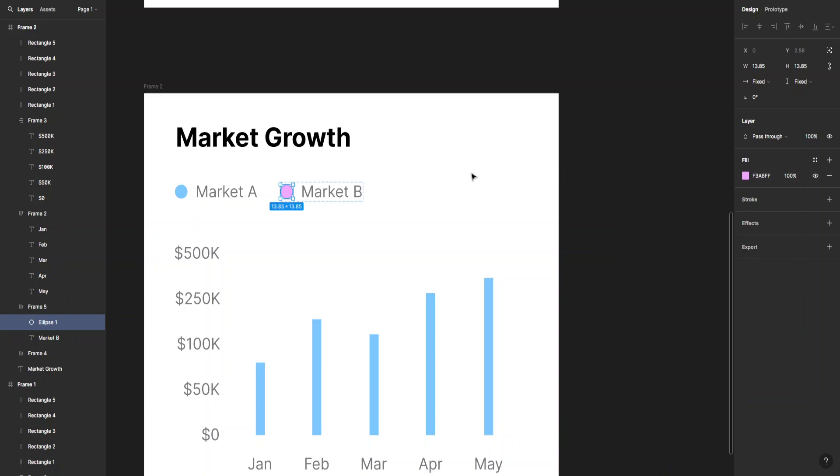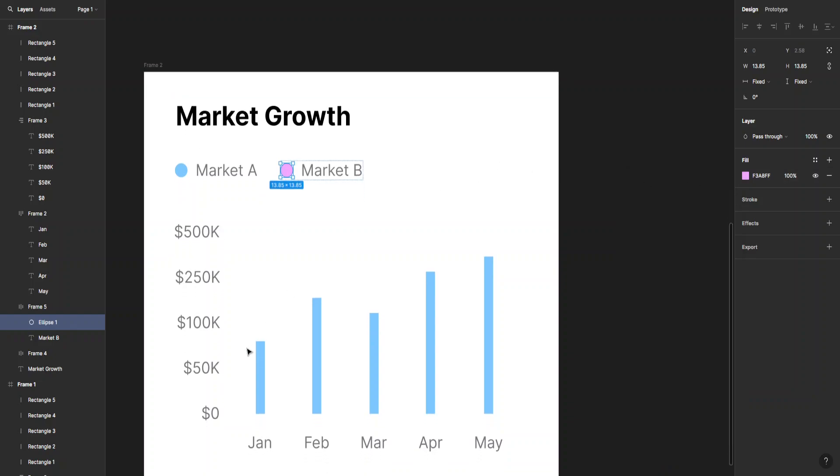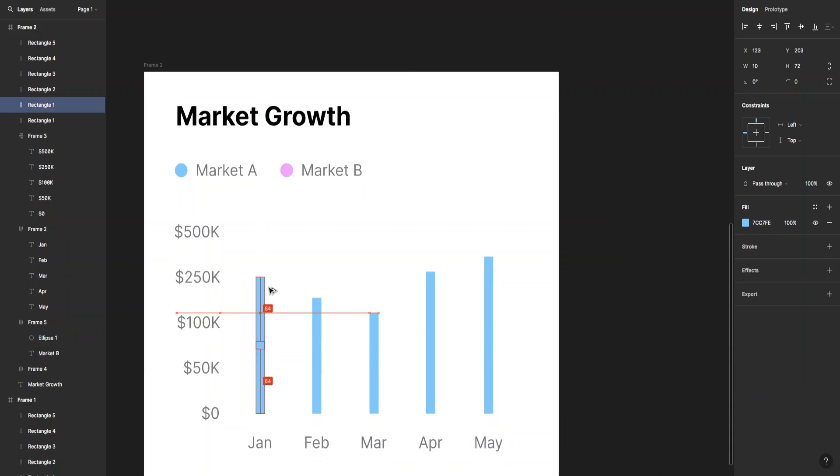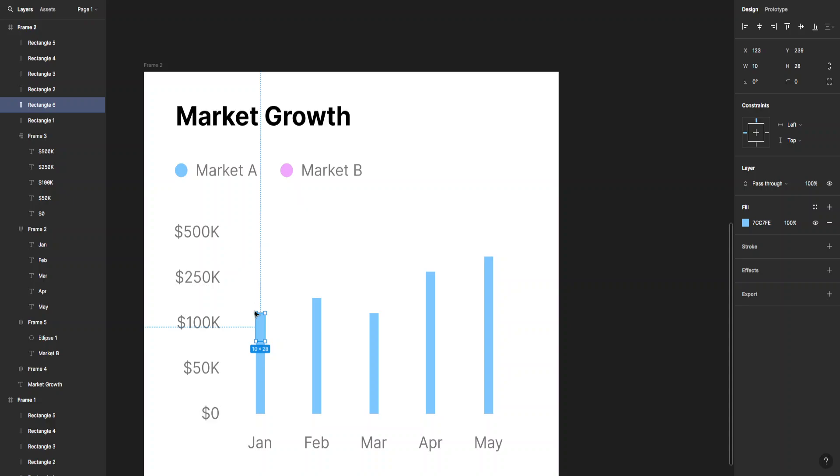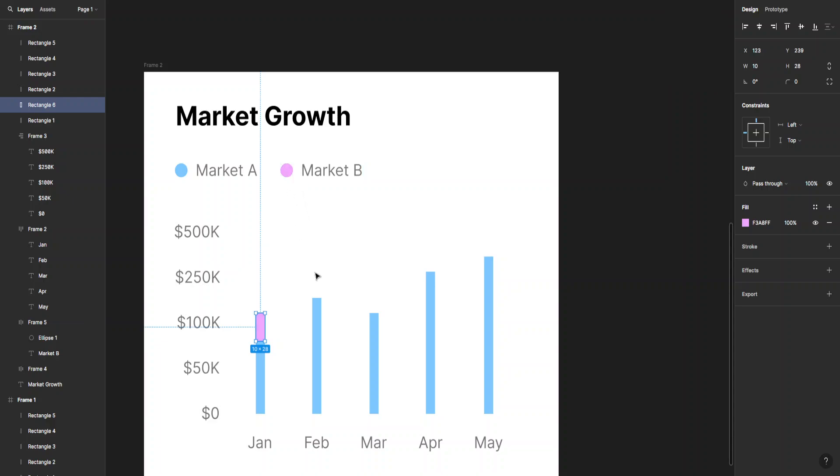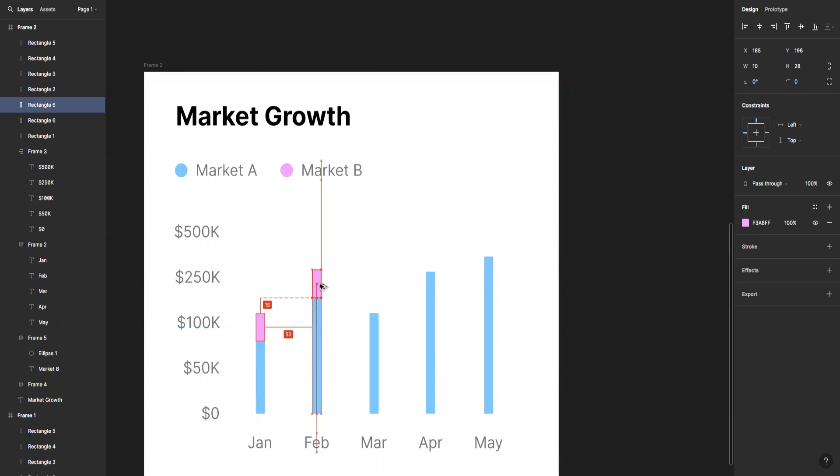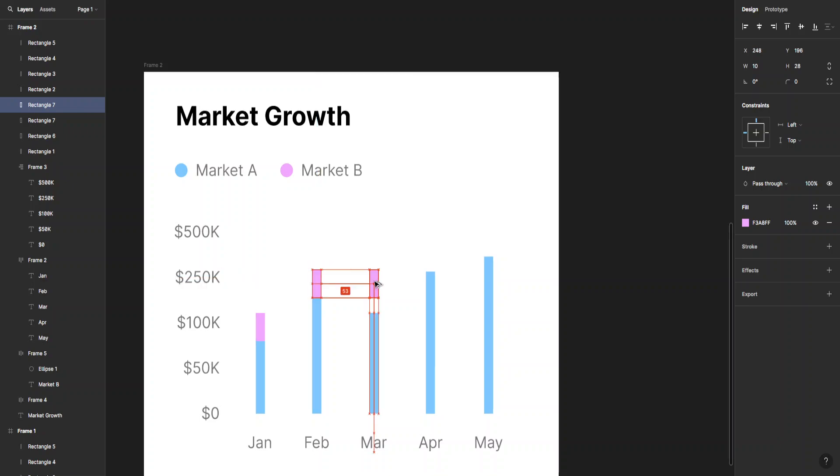I can just copy this the same way. You can press the I key on your keyboard for the eyedropper tool, very easy. Now we can copy it to all of the bar graphs like that.